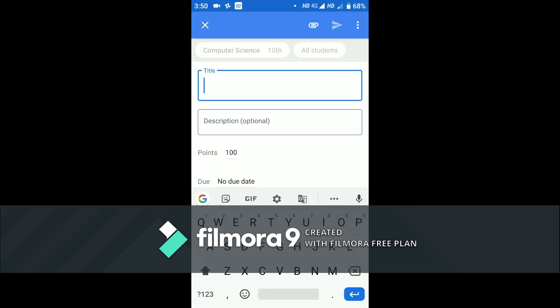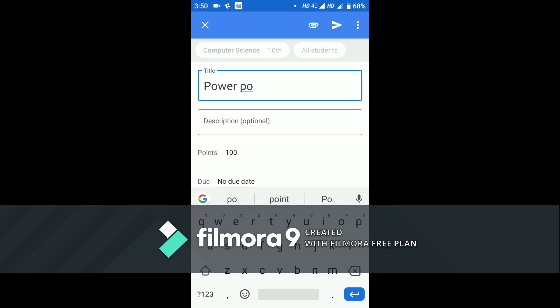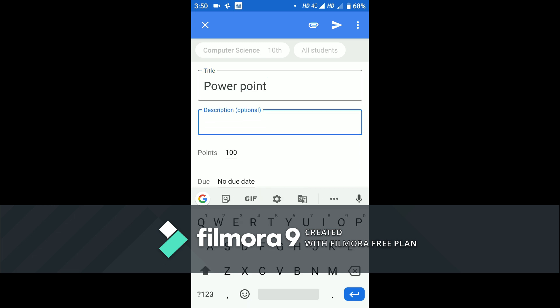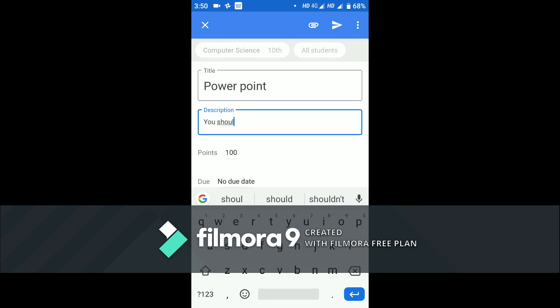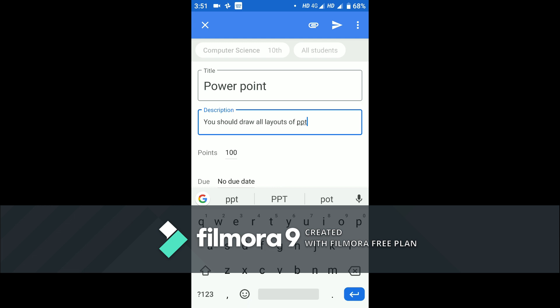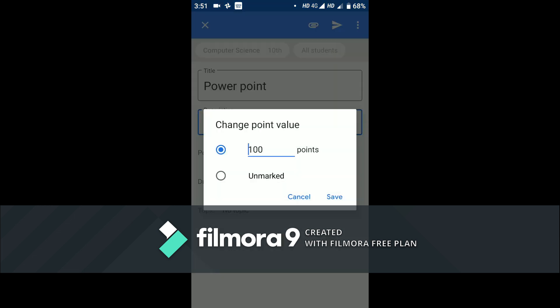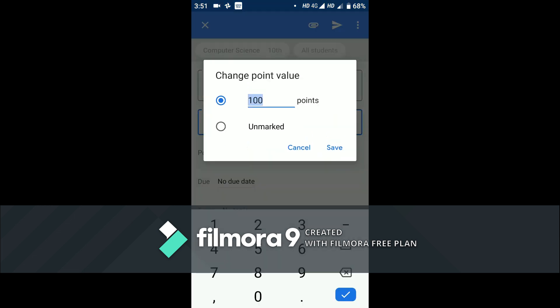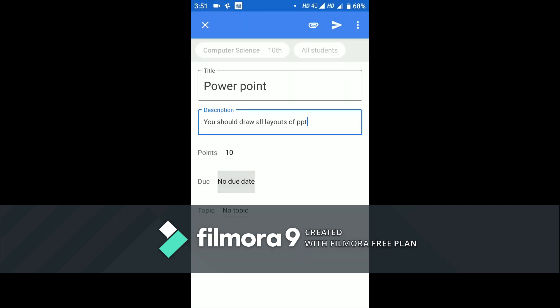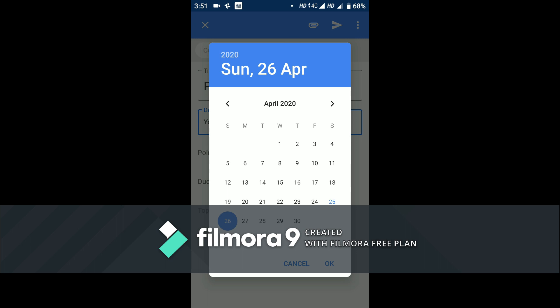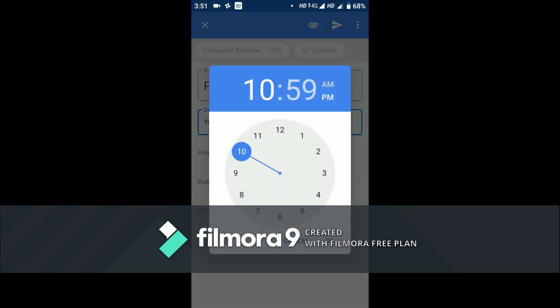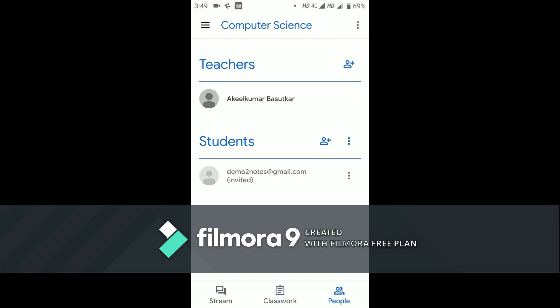You have options here: assignment, question, material, topic. So I will go for assignment. Here you have to give an assignment title. I am choosing PowerPoint as it is a computer subject. Description: only if you choose title, the student should know what actually the homework is, you have to write description here. Description is clear. I am going to choose marks for this assignment. Due date I am going to do, time also I am going to allow. I am choosing 9 AM deadline for them.